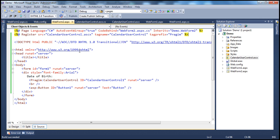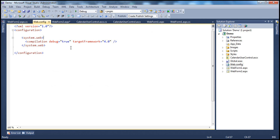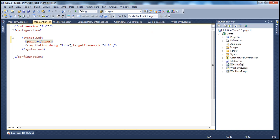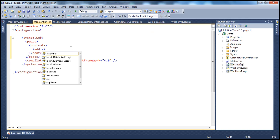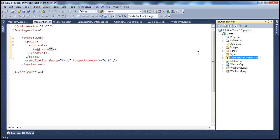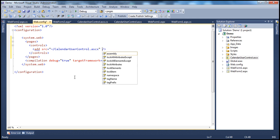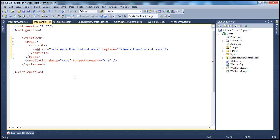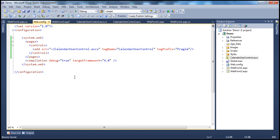I'm going to remove the register directive from the web form. Then within the web.config file, I'll add a pages element, and within that a controls element with an add element. We need to specify three attributes: source, tag name, and tag prefix. The source specifies the root directory using the tilde symbol — '~/CalendarUserControl.ascx'. The tag name is 'CalendarUserControl' and the tag prefix is 'Prajeem'. So we have done the declaration within web.config file.